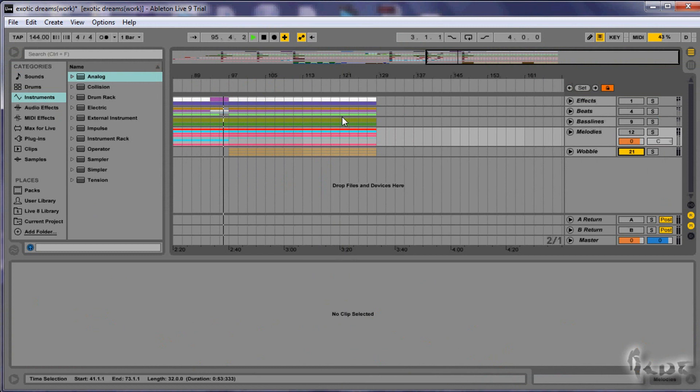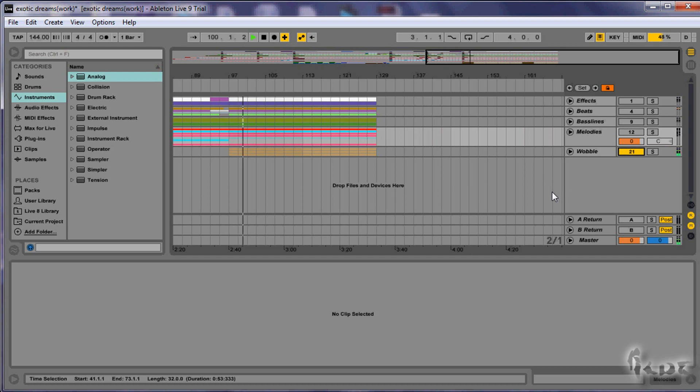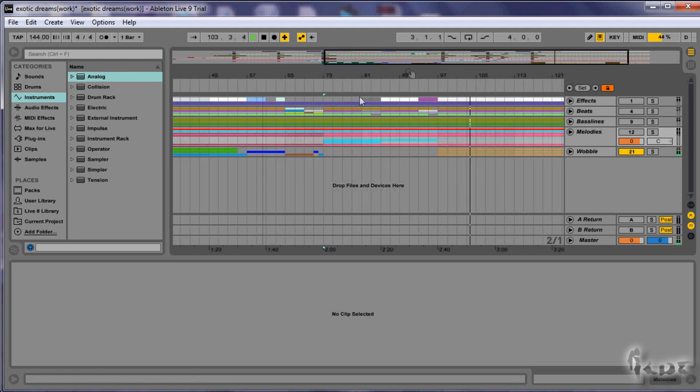When melody is done, you must add the protagonist of any kind of dubstep music, the wobble bass. It is called in this way because wobble reflects the kind of sound at low frequency that seems to sing hard, like a soloist.